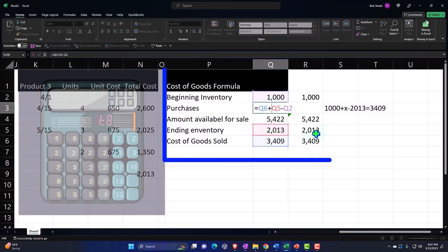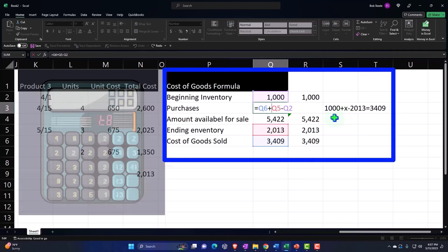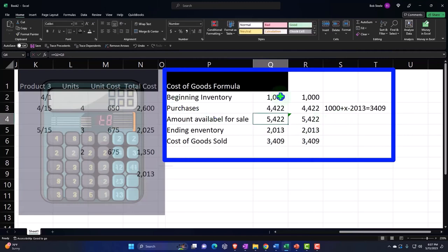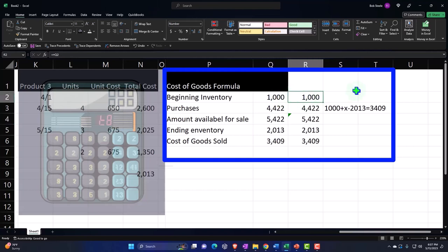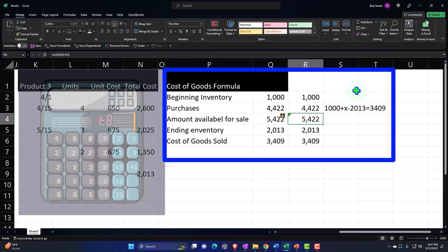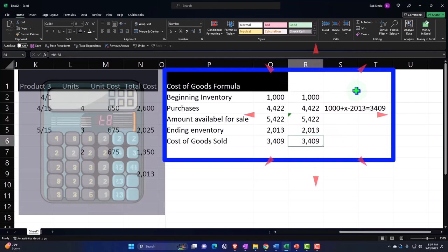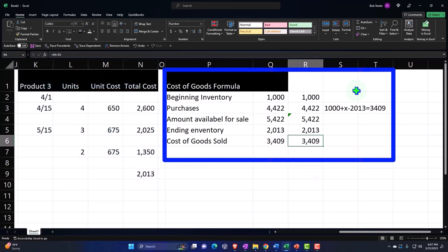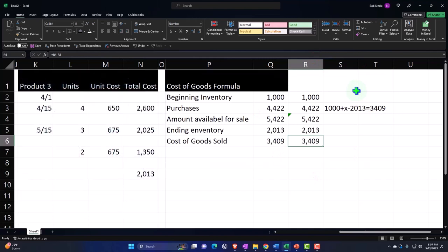Which means you'd basically just subtract out, if I do my algebra here, it would be this minus that. So if I double check it, there's the thousand dollars plus the purchases gives us the amount available for sale, less the ending inventory gets us to that 3409. So if you can get your ending inventory, then you can make your journal entry.